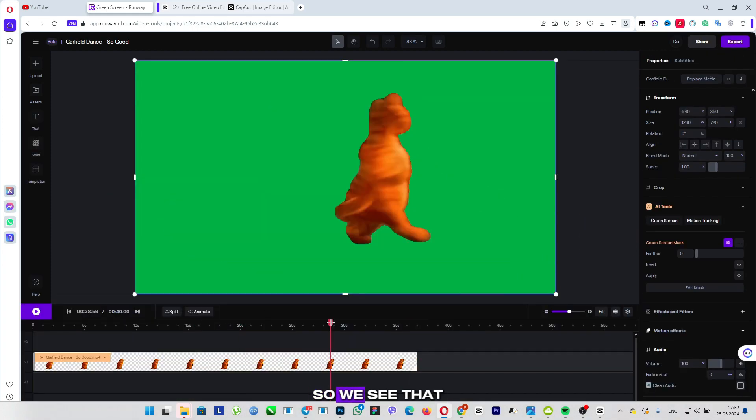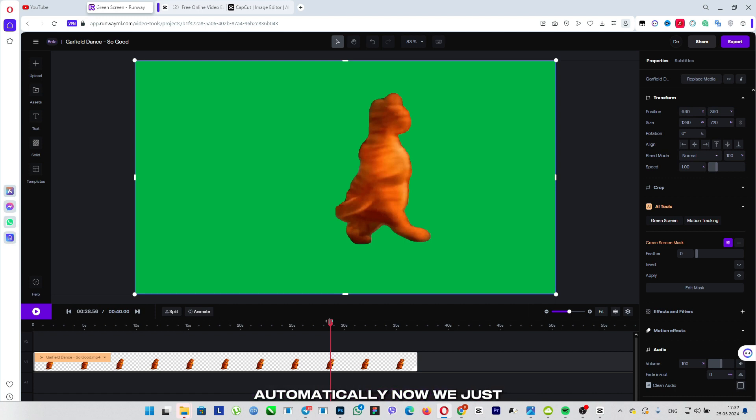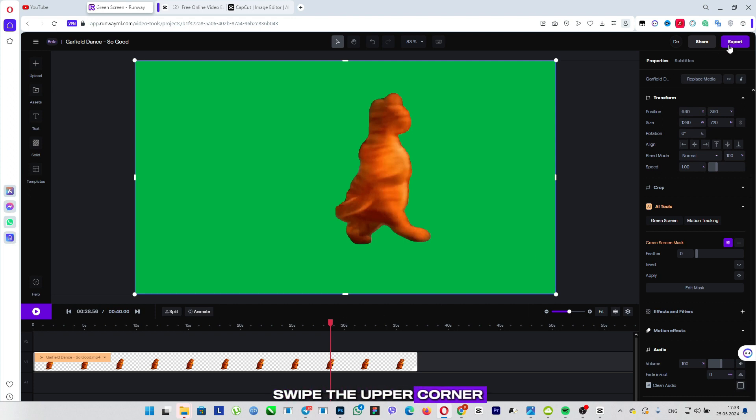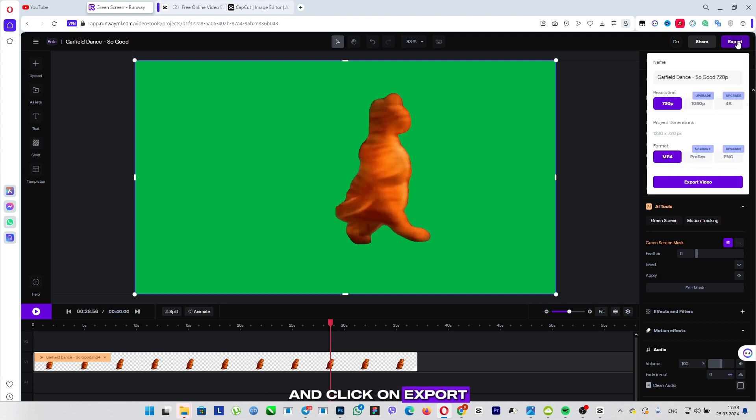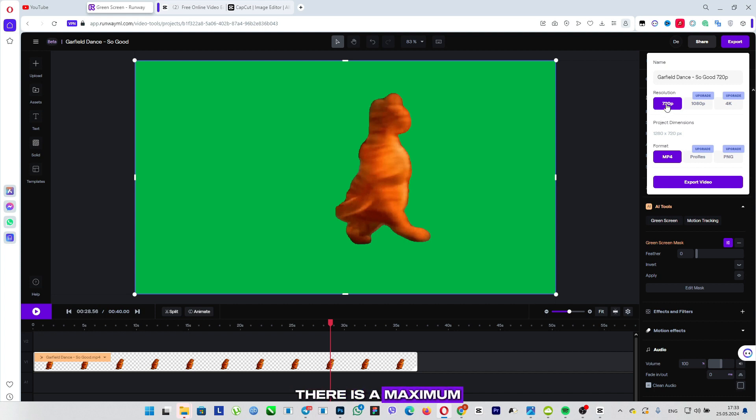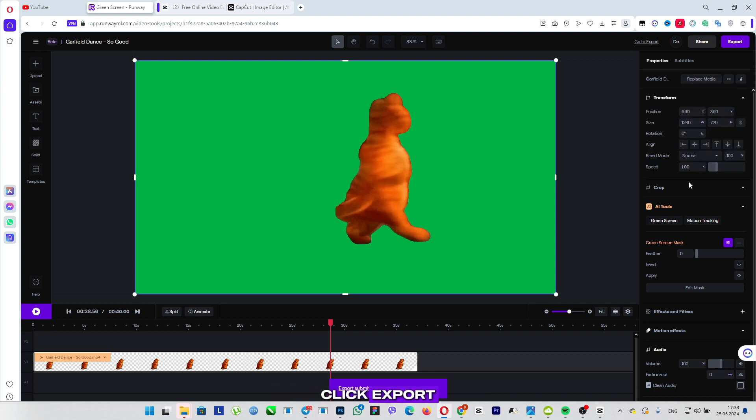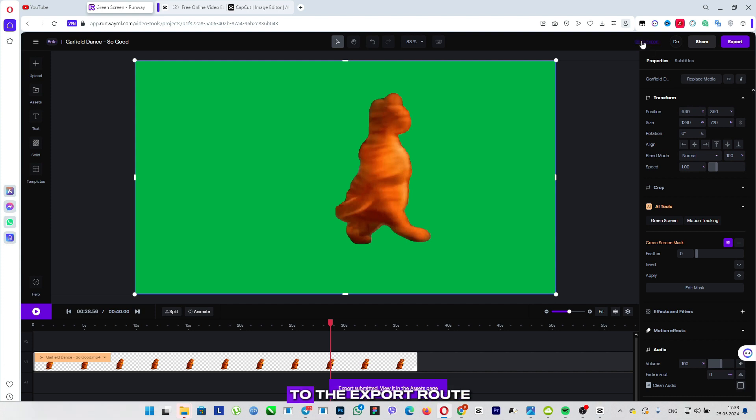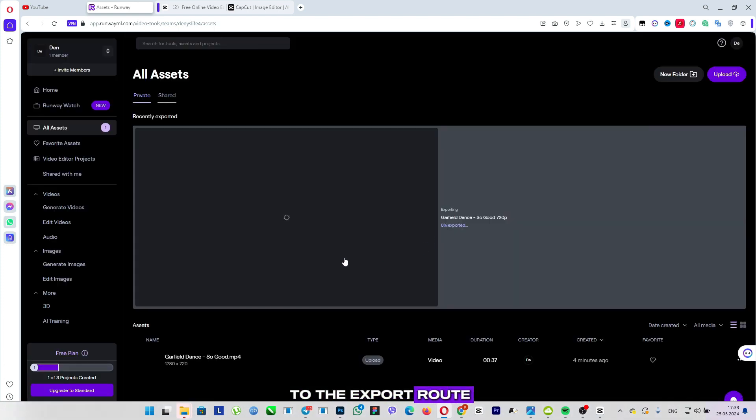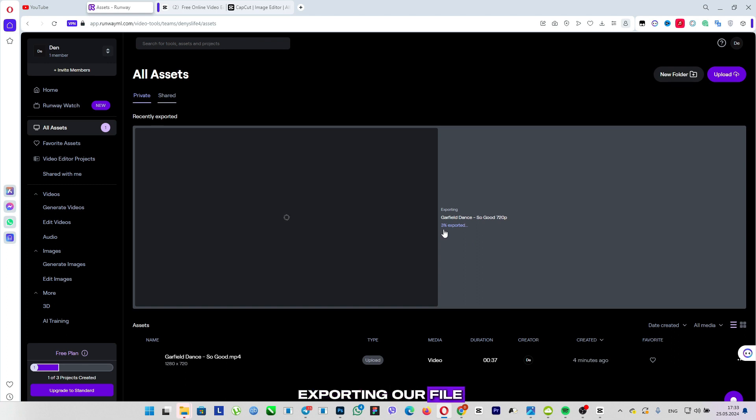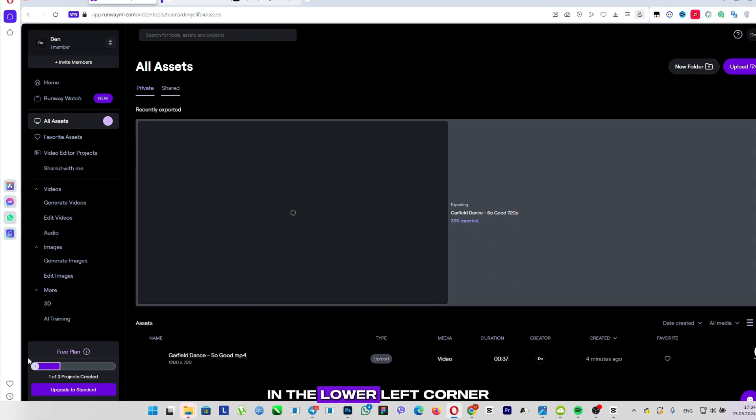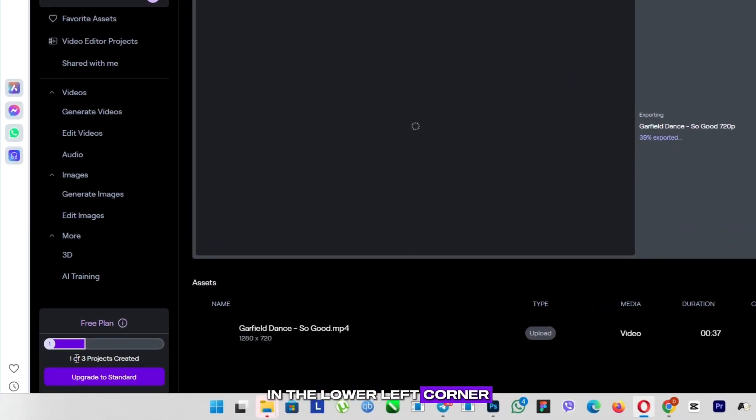So, we see that the green background was added automatically. Now we just have to export. To do this, swipe the upper corner to the right with the mouse and click on export. Unfortunately, there is a maximum quality of 720p for a free profile, so we leave everything as it is. Click export. Now let's move on to the export route, and in fact, here we are waiting for the end of exporting our file. In the lower left corner, we have here the number of projects that we can edit.